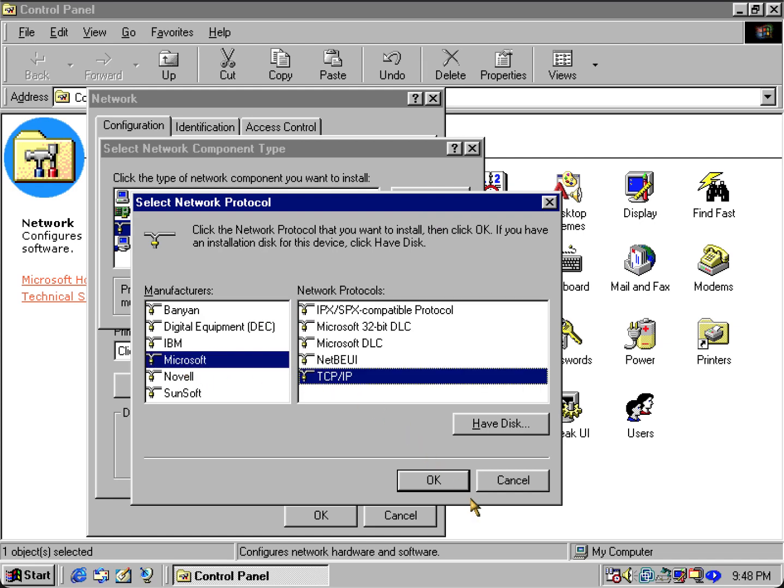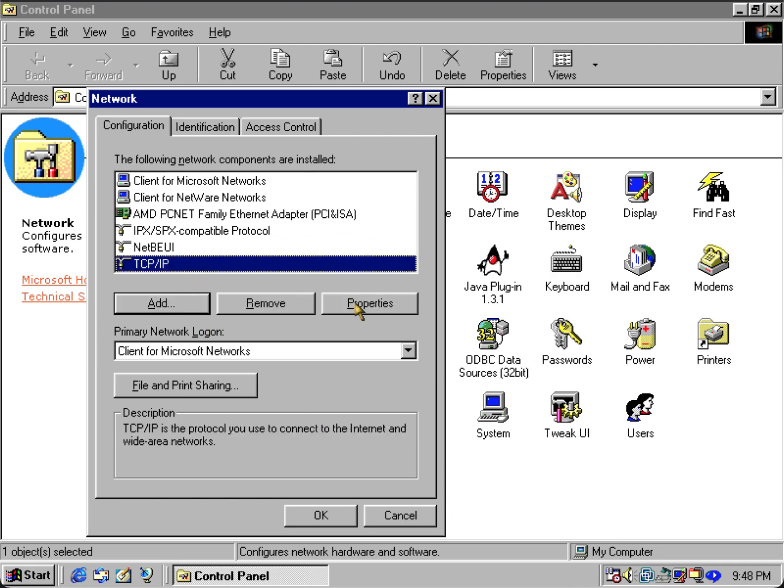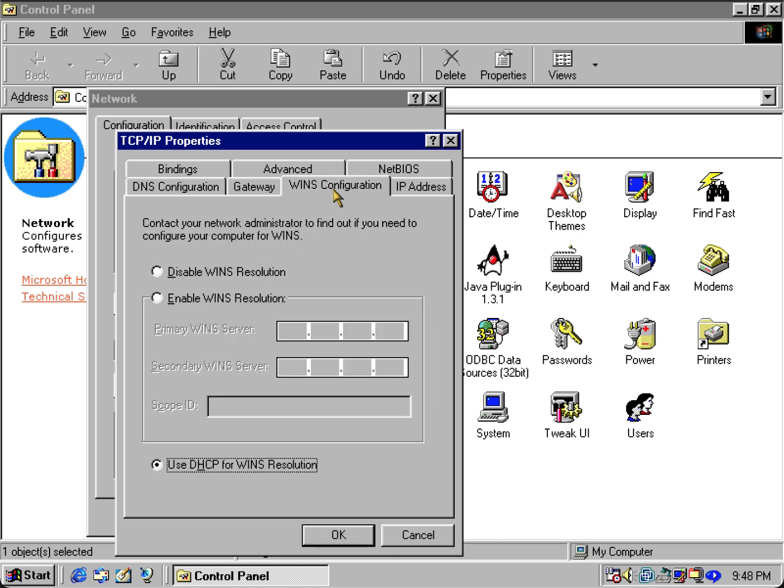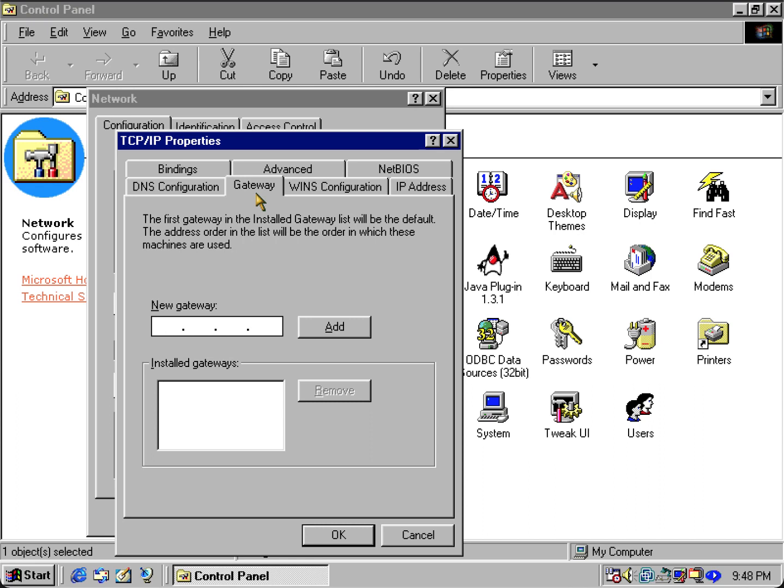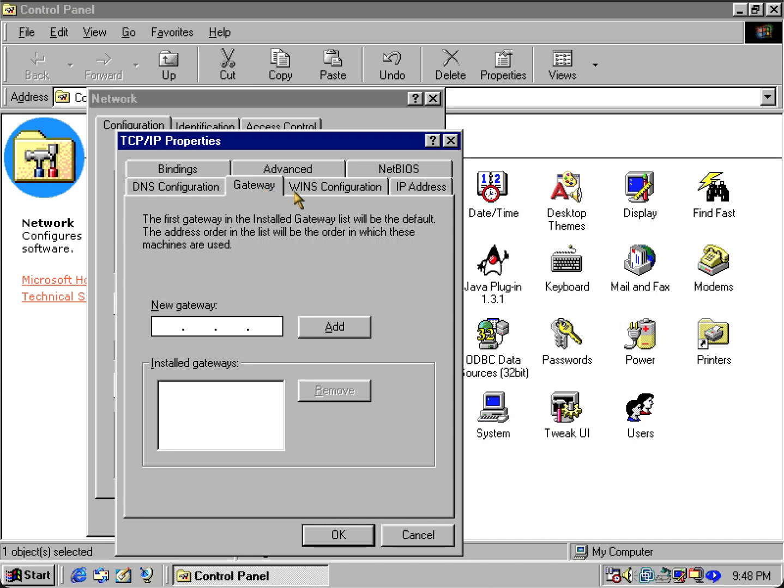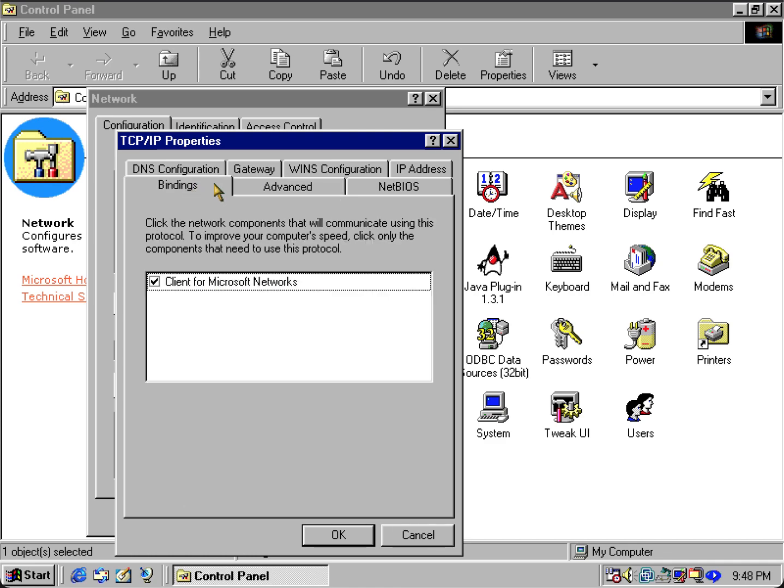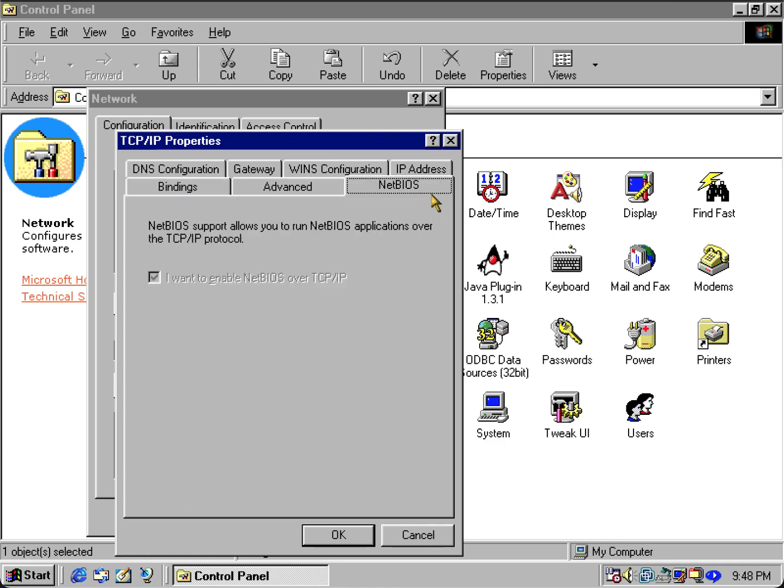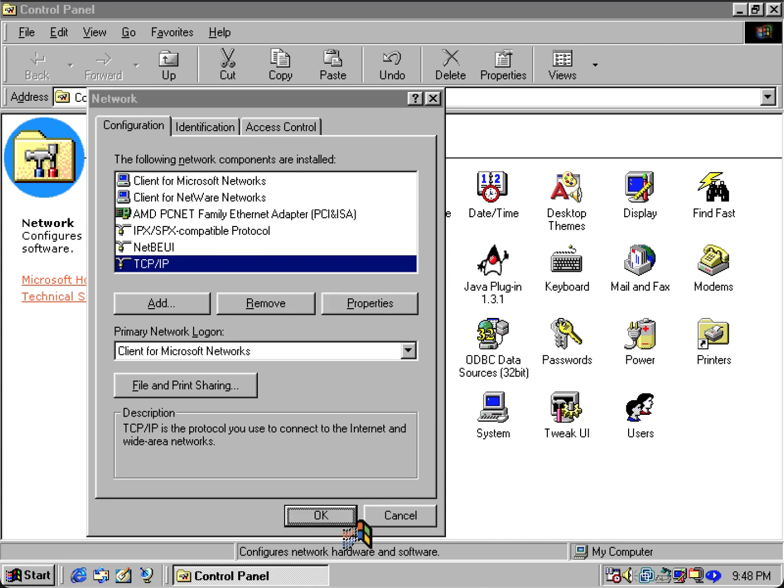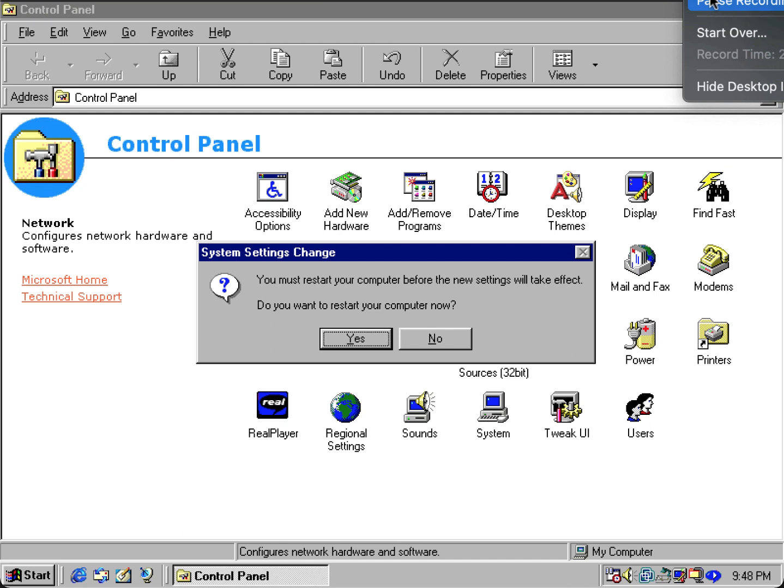We'll go right here where it says Properties. You want to make sure it's set to obtain IP address automatically. You want to go over these settings and you can use a custom DNS or custom gateway of your liking. So we can go ahead and click OK and I'll be right back once I'm finished rebooting this virtual machine.